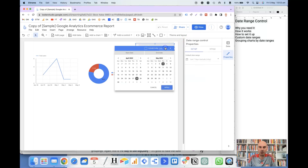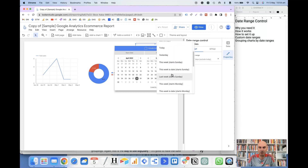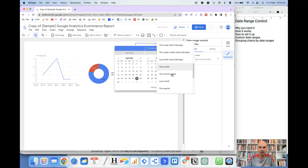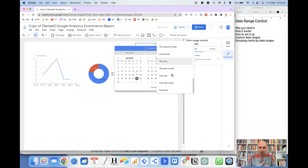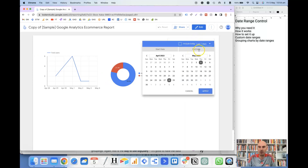You have got quite a few options in there. You can do anything from last 7, 14, 28, or 30 days, today, yesterday, last week, last month, this quarter, this year to date — lots of different options to choose from. Once the report is loaded the user is able to choose their own dates. That setting is just basically the default for when the report loads.